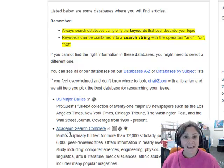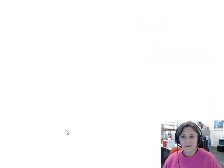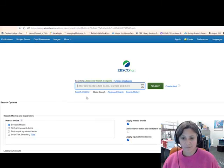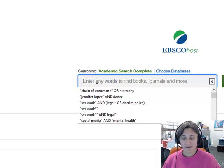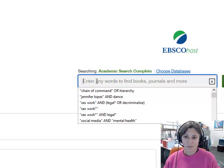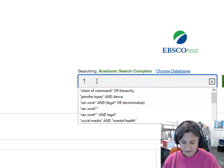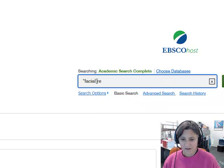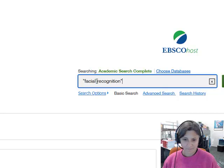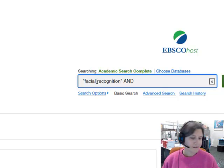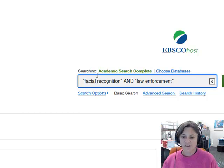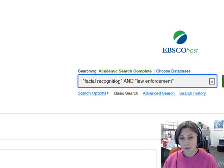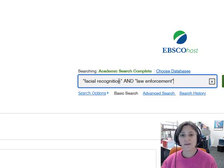I'm going to go ahead and start in Academic Search Complete. I clicked on the name of the database and it opened up. If I was at home, I would have to put in the same username and password I use for Canvas. I'm going to do a simple search: Facial Recognition in Law Enforcement. I have "Facial Recognition" in quotes because it's two words, and it's really important that those words show up next to each other in my results.